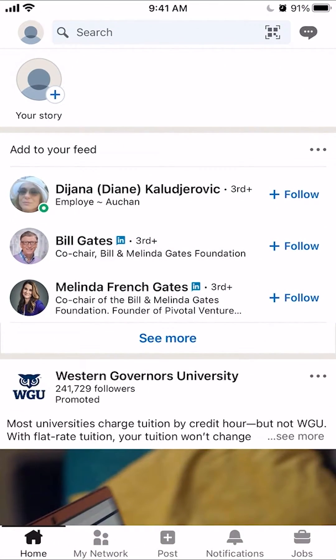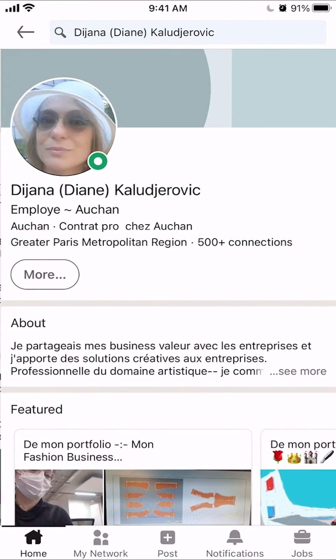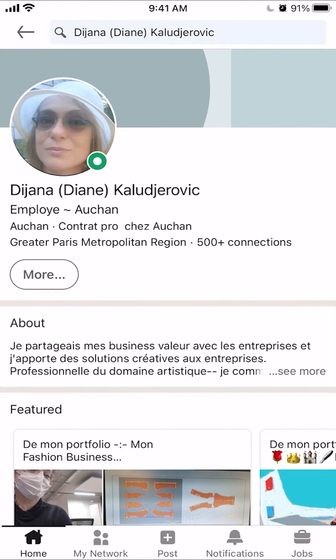To block someone on LinkedIn, you first open up the app like I have here. Once you have the app open, go to that person's profile. I'll just click on this random profile — I don't know this person, by the way.